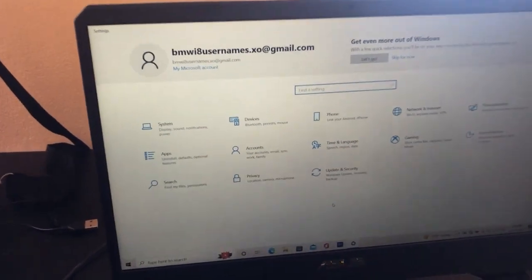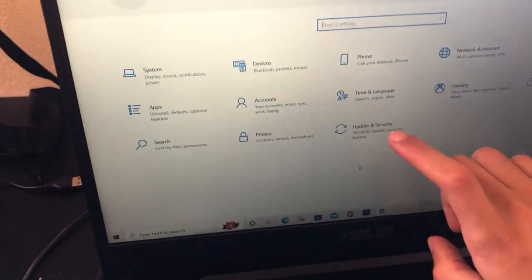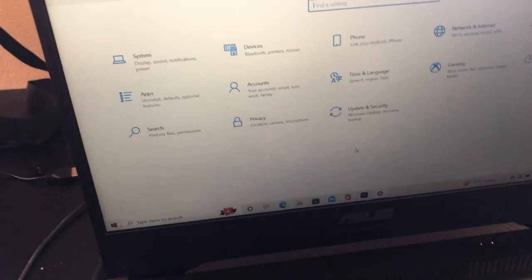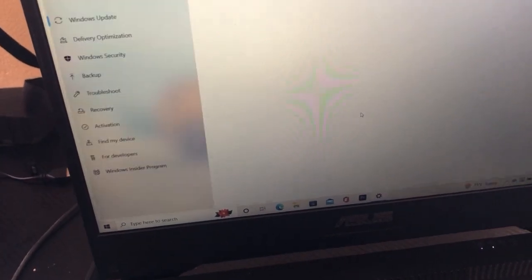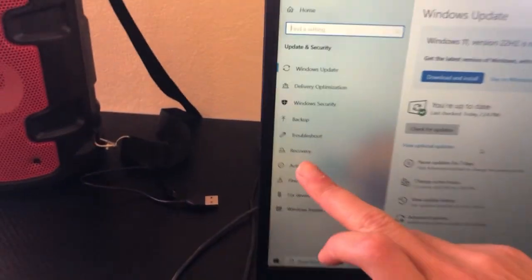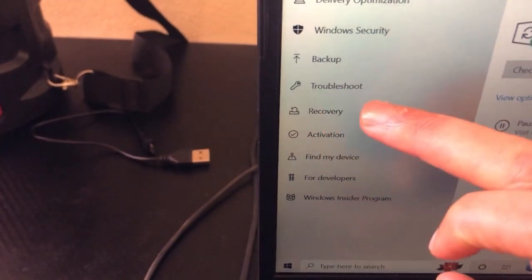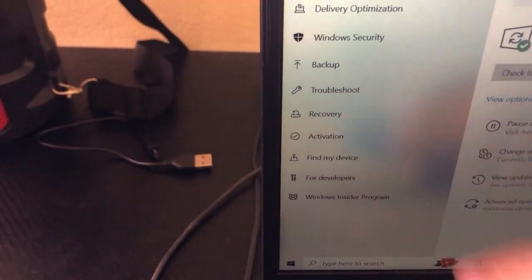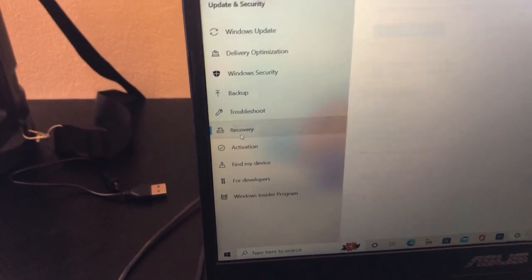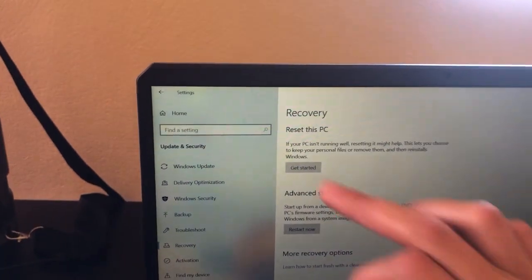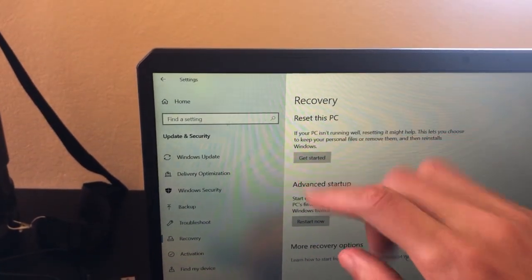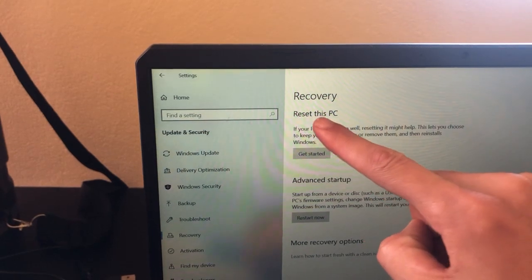After clicking Settings, you want to click on 'Update and Security.' After that, click on 'Recovery,' and you will see the Reset This PC option.